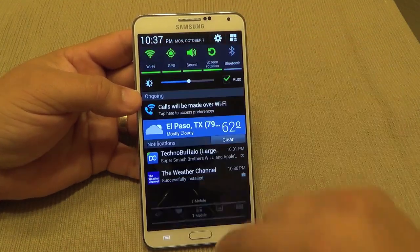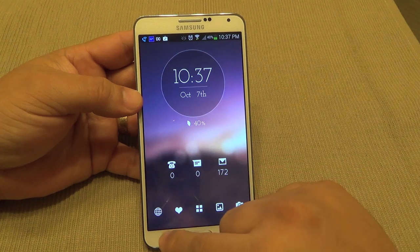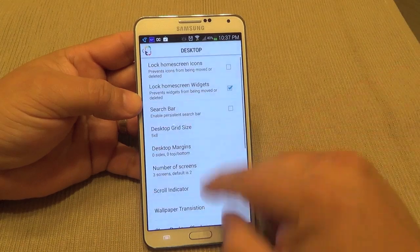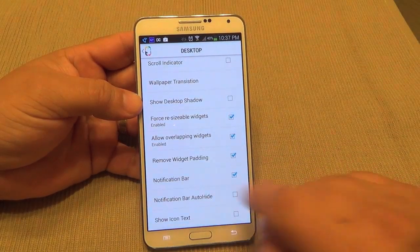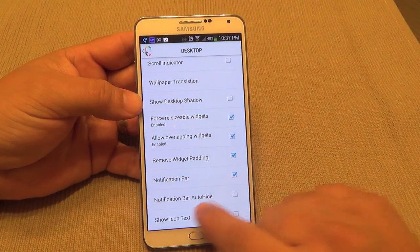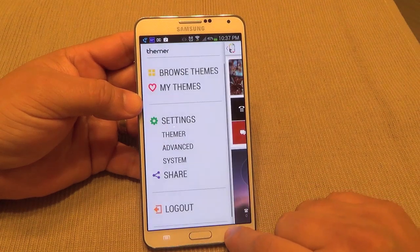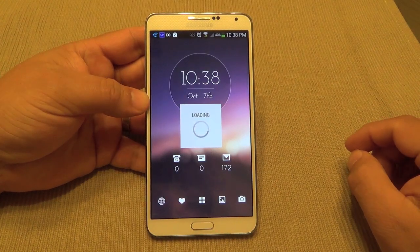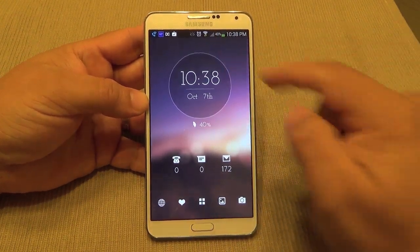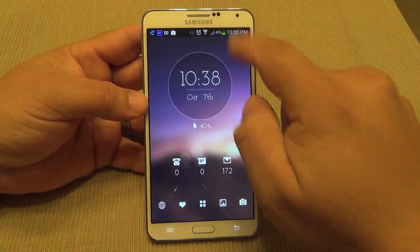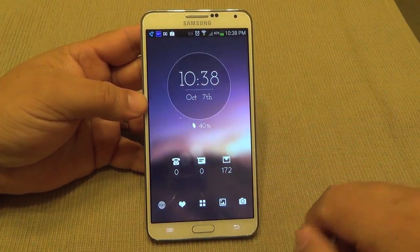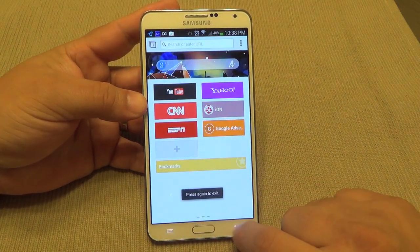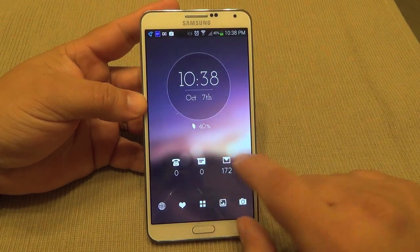The notification bar is hidden by default, but if you go to Settings, then Advanced Desktop, you can enable the notification bar or set it to auto-hide. Going back, you can see the notification bar now appears all the time — that's if you really want that. Everything is running very smoothly.